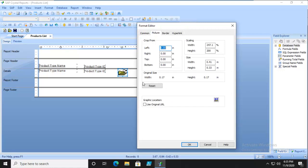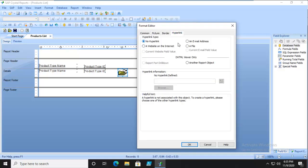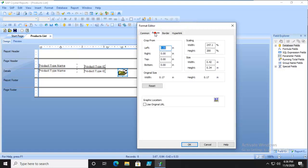The picture itself we can size. We can add a border, and we can hyperlink, including hyperlinking to a file. We have all of these choices as well. We're going to return to the picture and the graphic location.